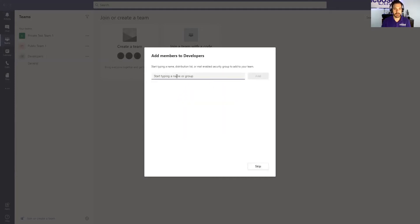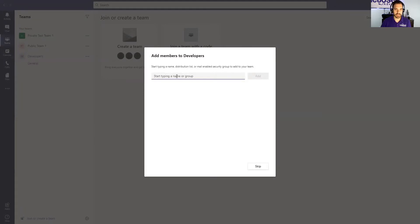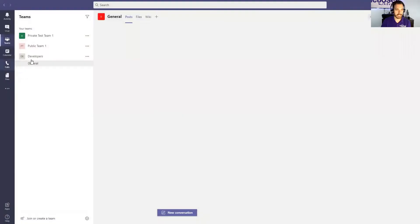Now I don't have anybody else on my team's platform, so I can't add anybody, but you can, you probably have other people on your team's account or groups of people on your team's instance. So you would just add them to your developers team right here. You would type in their name or the group distribution group name, but we're gonna skip that because we don't have anybody to add.